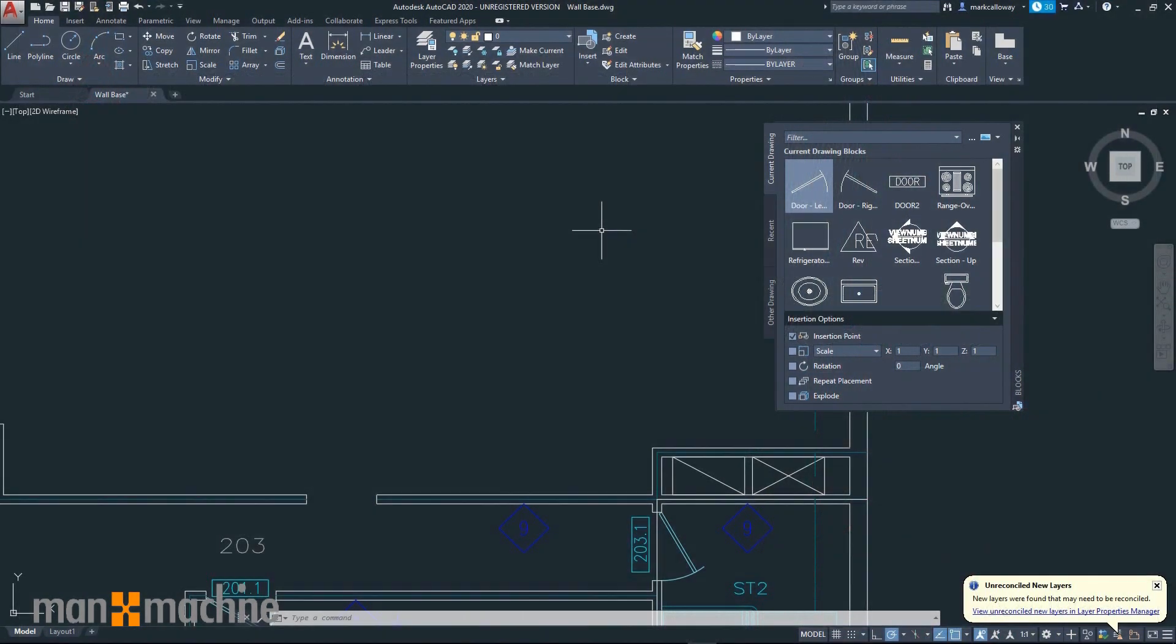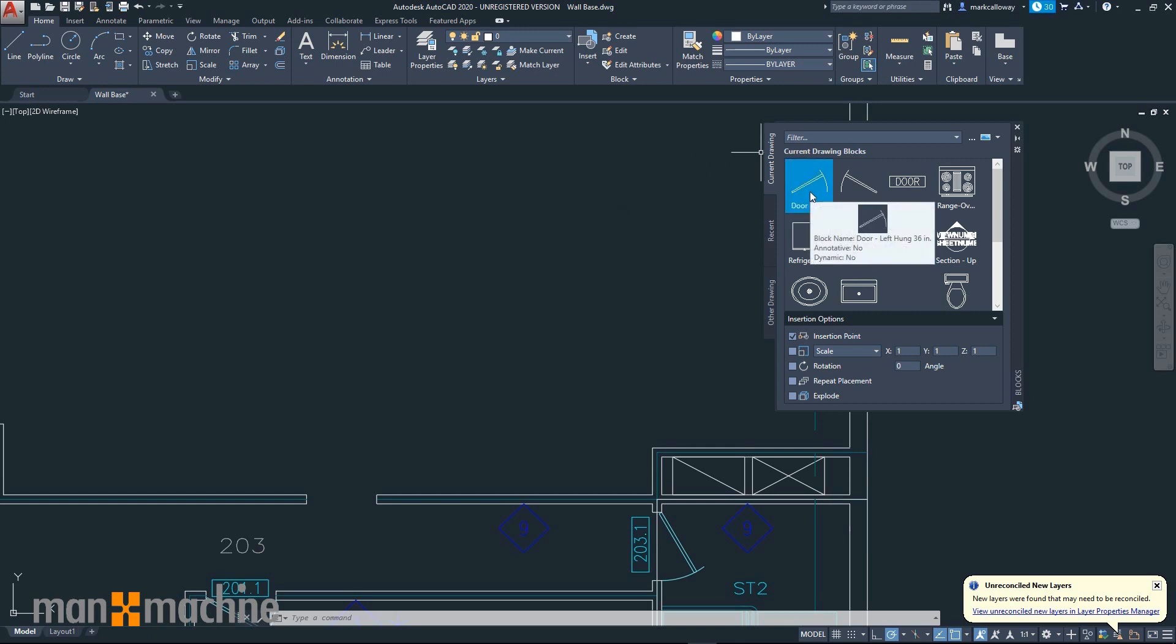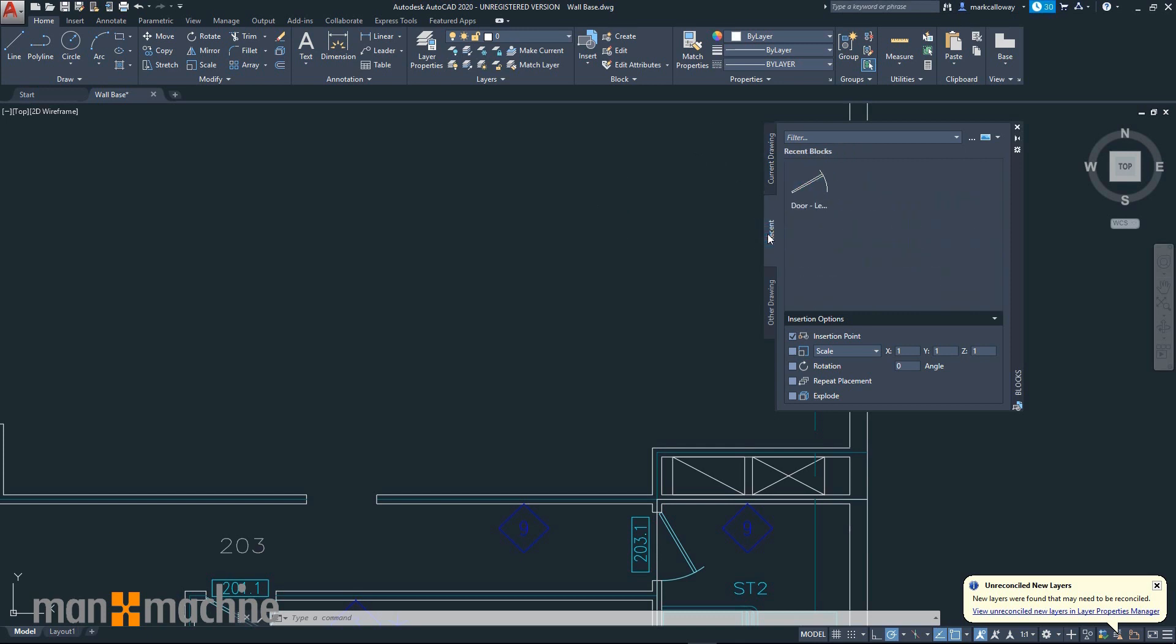In AutoCAD 2020 we also have a new Blocks palette. We can import blocks from the current drawing, select from recently used blocks, or import blocks from other drawings.